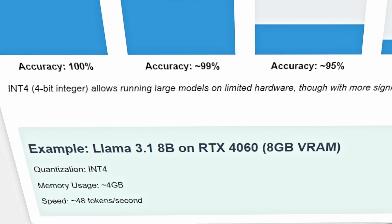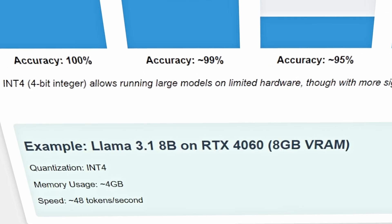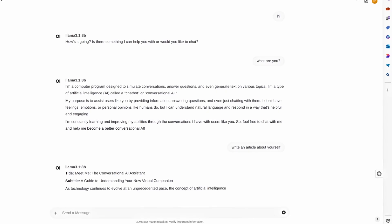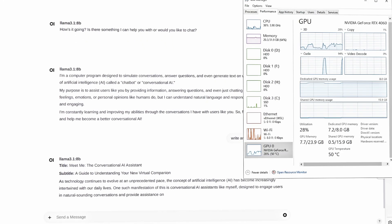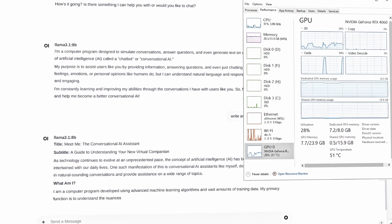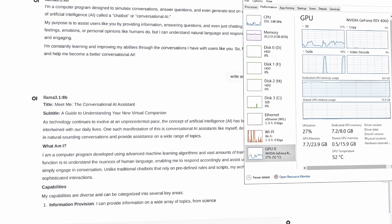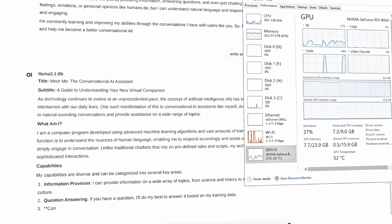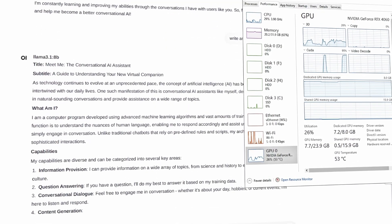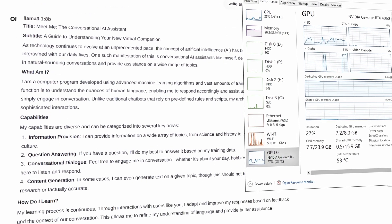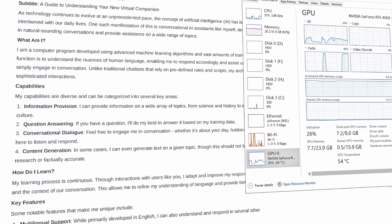For example, you can run a LLAMA 3.1 8 billion parameter model quantized to Int4 on an RTX 4060 with 8GB video RAM, achieving speeds of around 48 tokens per second.